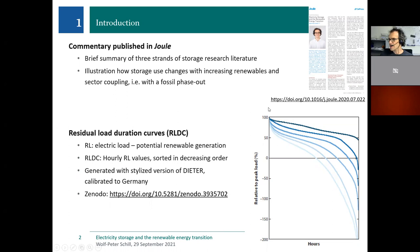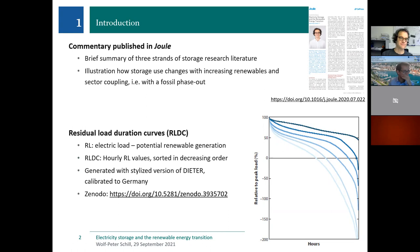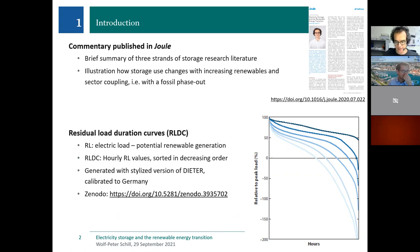These graphs were generated with a very stylized version of our capacity expansion model DETER, calibrated for Germany. It's a toy model, but you can actually download it and play around with it — it's on NODO and also on our DETER GitLab account. That's what I used to generate these stylized residual load duration curves for the article.